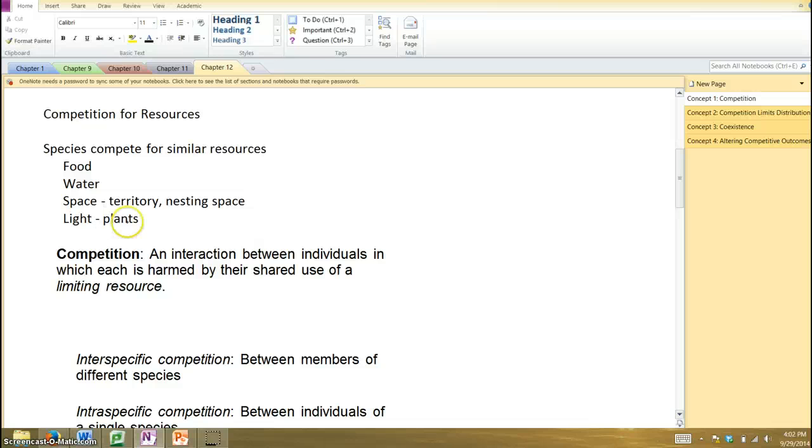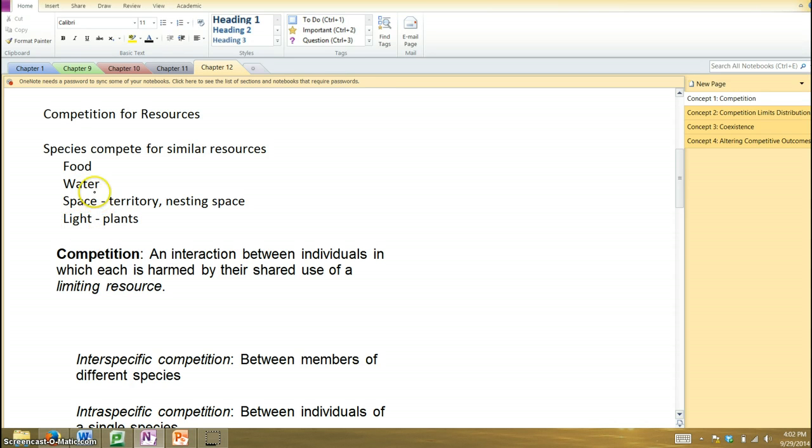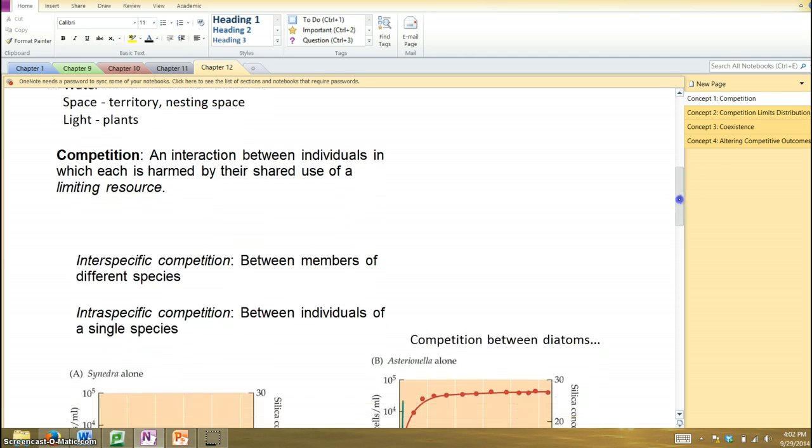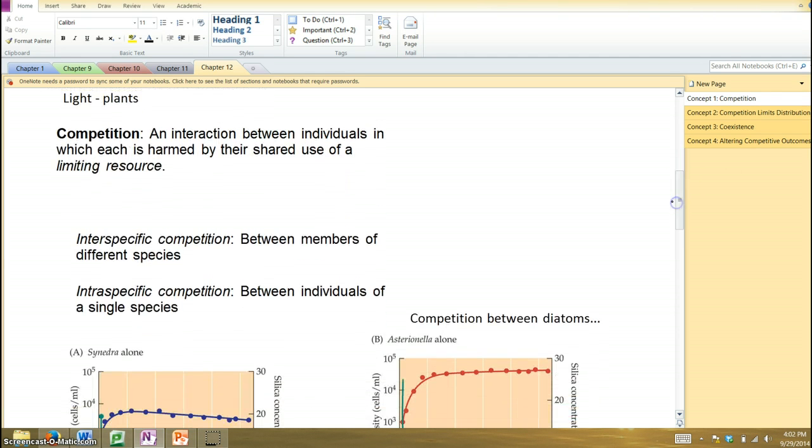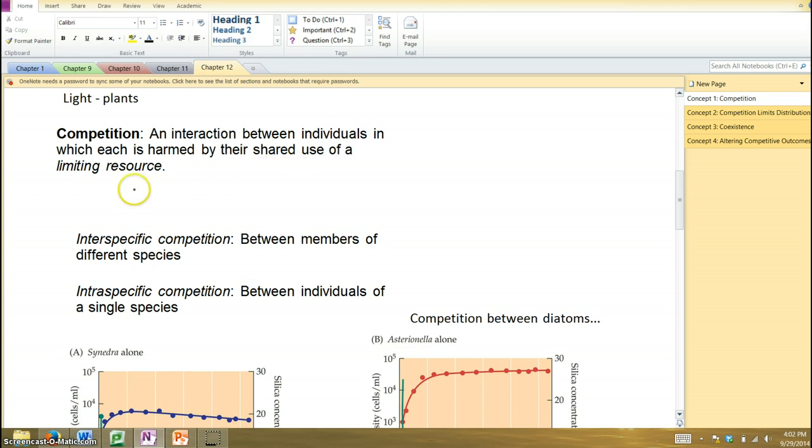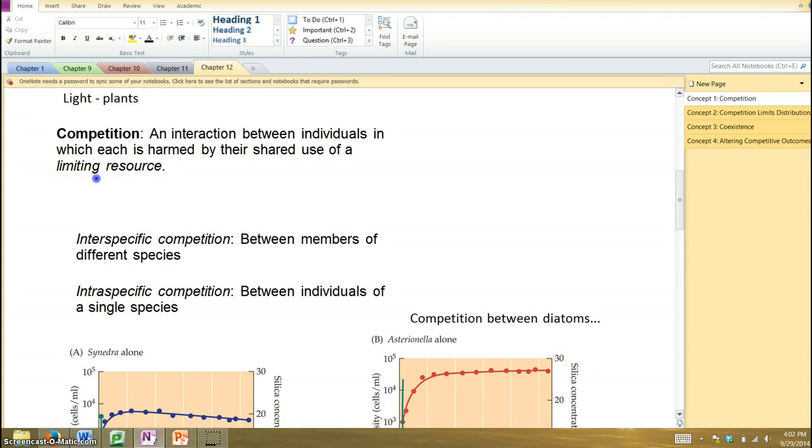And then with plants, they can compete for water, and nutrients in the soil, but also light is an important factor as well. So, competition. Essentially, when individuals are competing for shared resources, those limiting resources, and in fact, competition, you can imagine, will become more intense as those resources become more limiting.